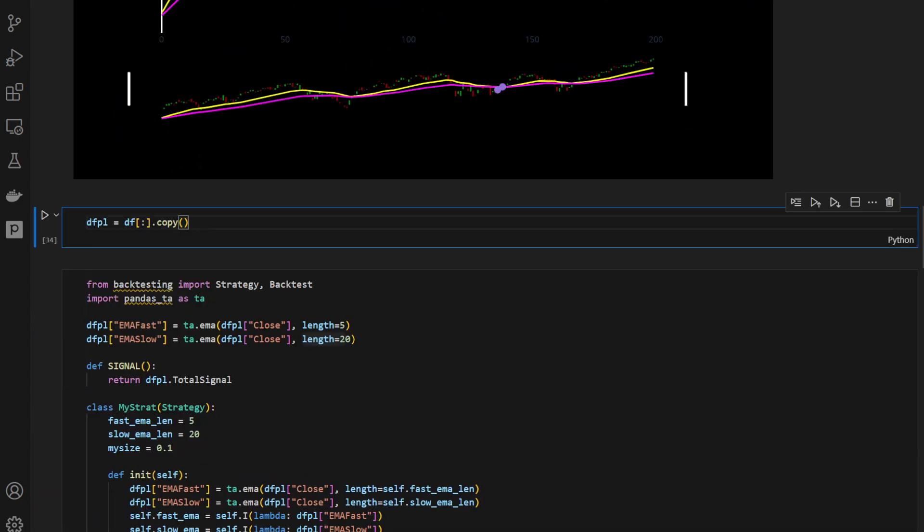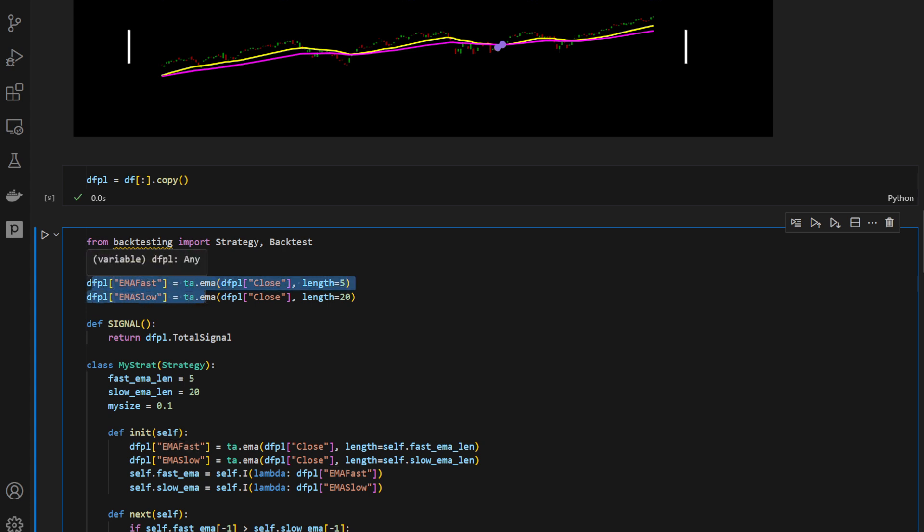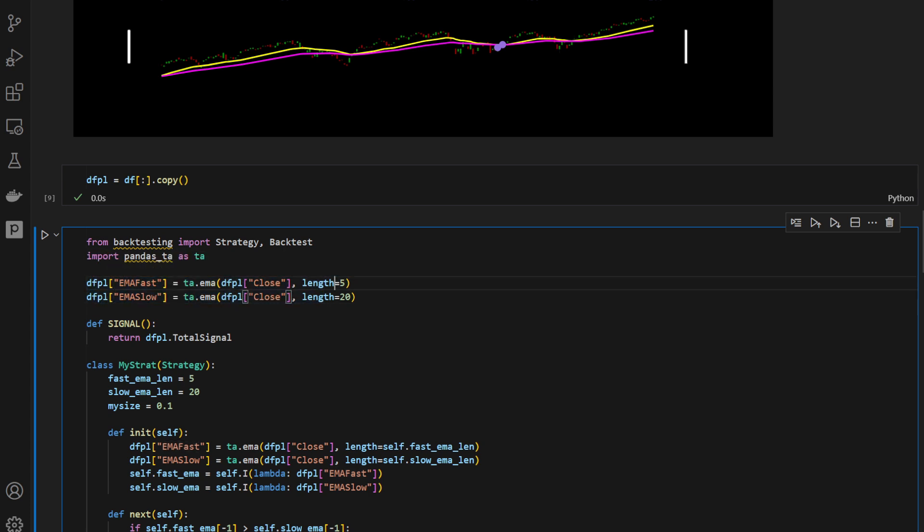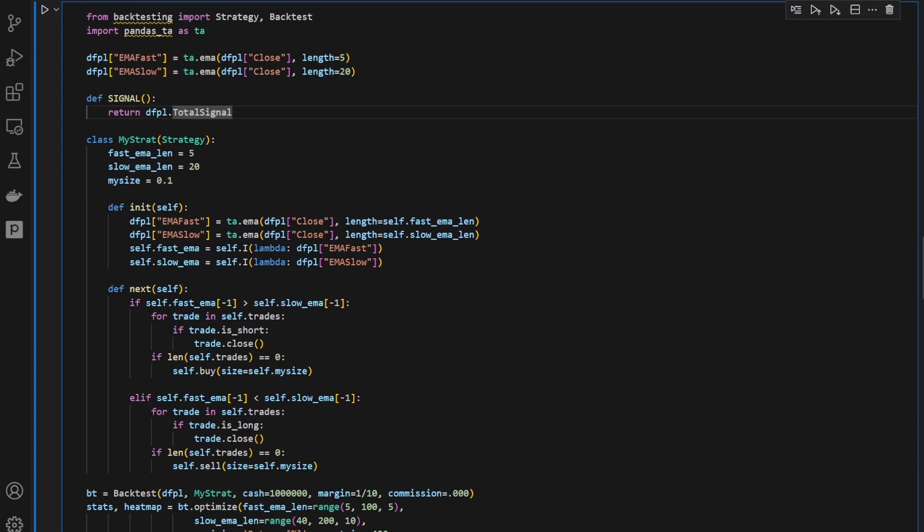Now for the backtest, I'm taking a copy of the data frame. I'm using backtesting package and STA again. And these are two moving averages, the fast and slow moving averages, length 5 and 20. These are our starting lengths for the moving averages. The signal function will return total signal.